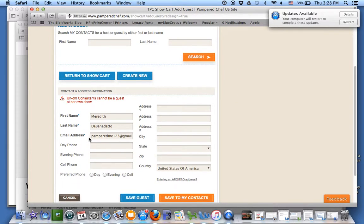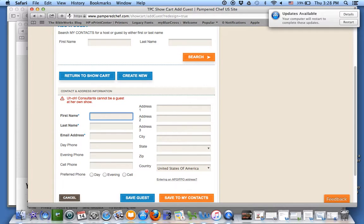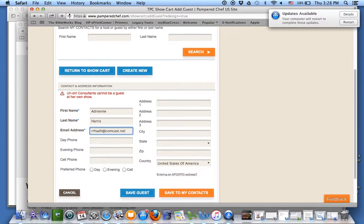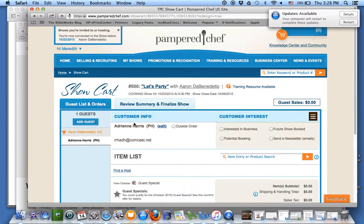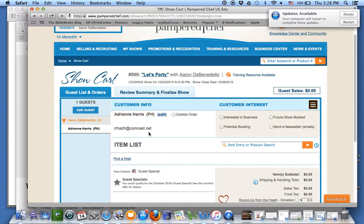A consultant can't be a guest in her own show — oh bummer! We'll put in my mom instead. I'll save the guest — they already know who mom is. Now I come in here and I always click on Send E-Newsletter; that's an important step.